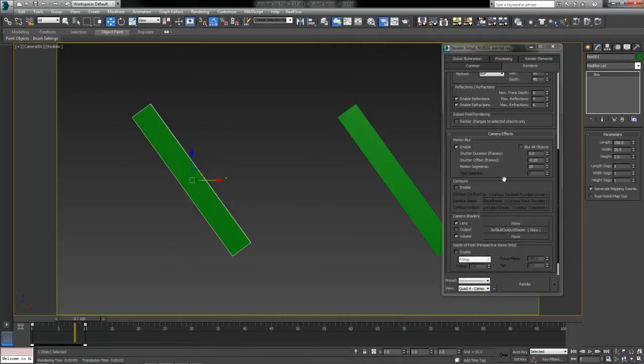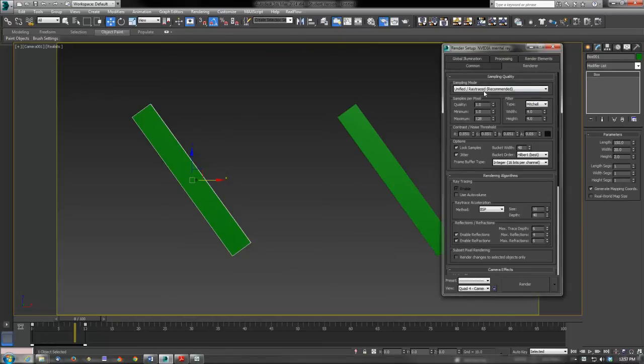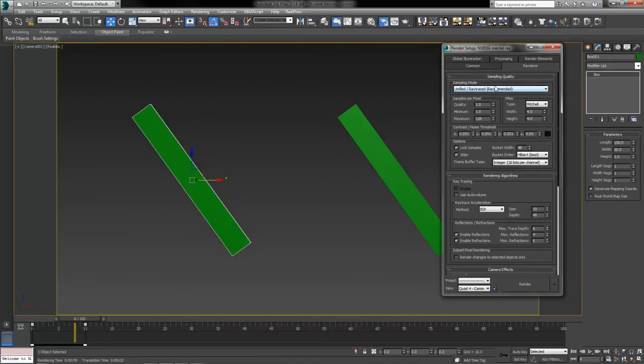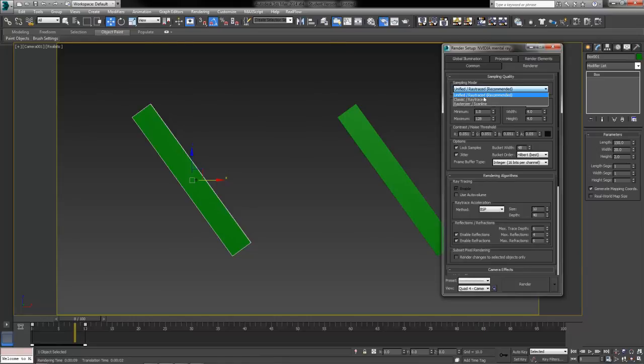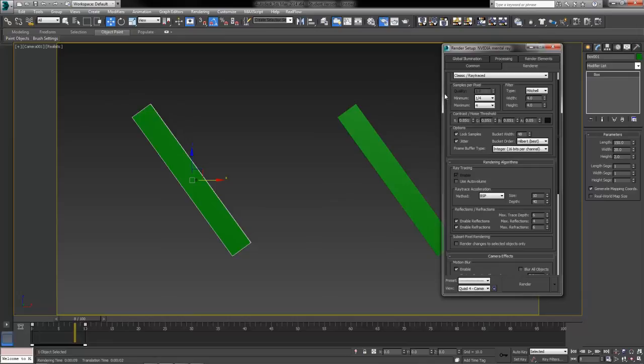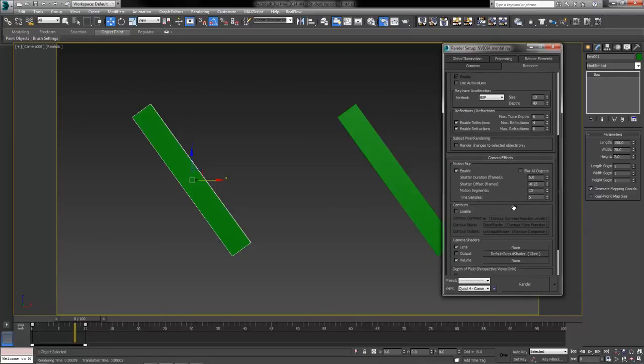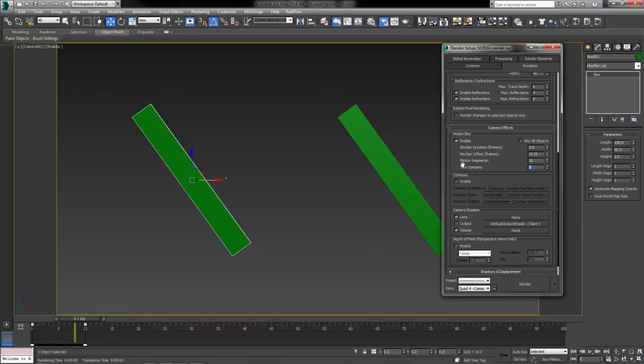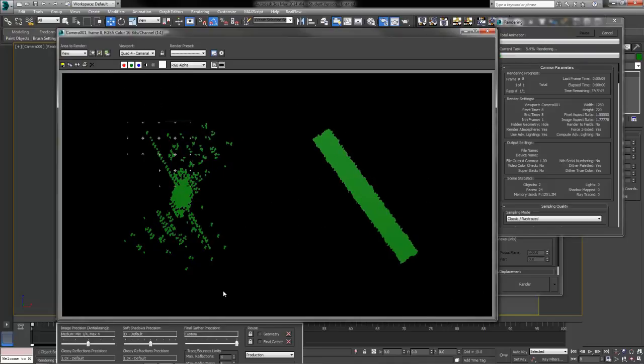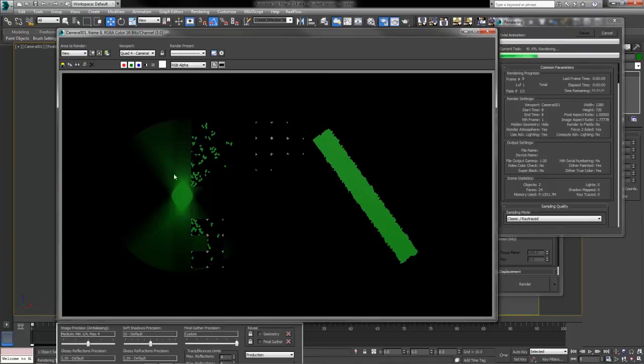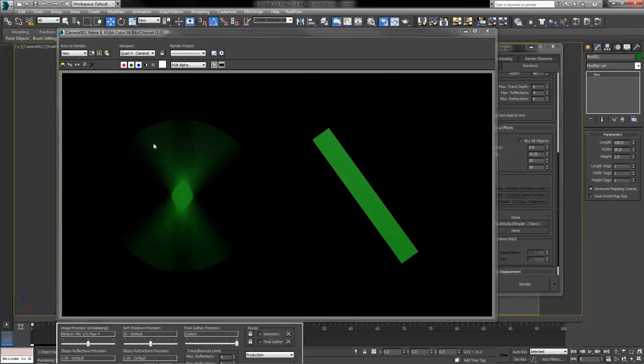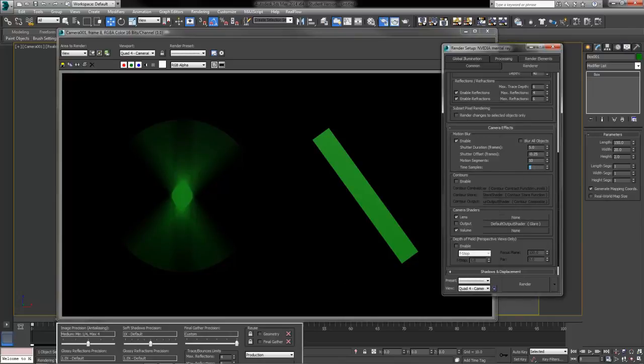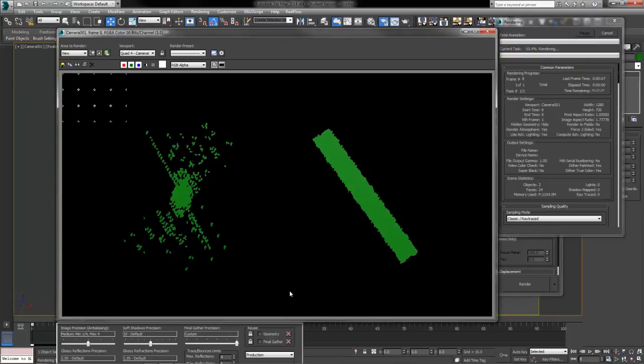The final setting is grayed out for us in later versions of Max, the time samples down here. That's because up here at the top we've got a sampling mode to deal with. We've got unified ray traced, which is our recommended settings now. But in the past it was always classic ray traced. If we go ahead and change to classic, some of our anti-aliasing settings change how they look and work a little bit. But also our time samples down here gets unhighlighted so that we can actually adjust this thing.